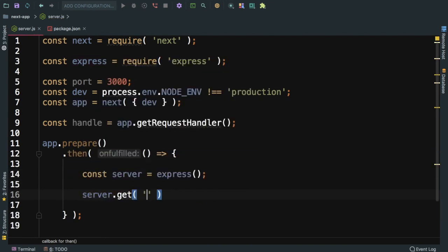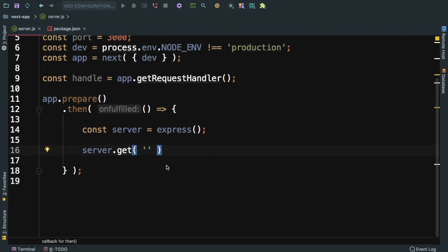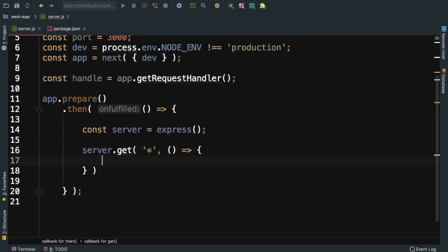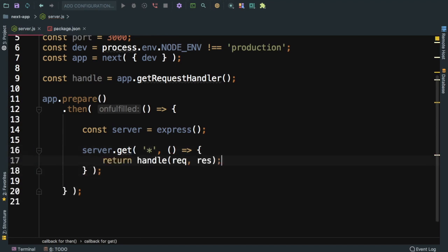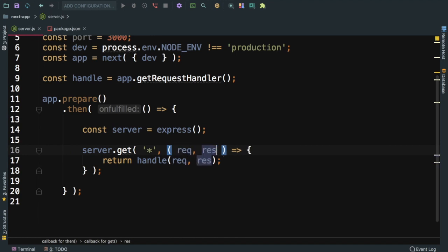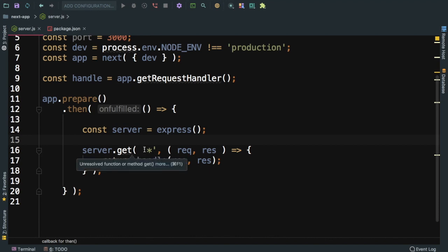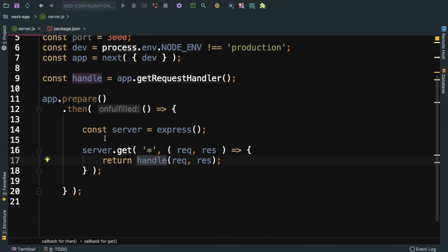If I have any request which is not defined, it's going to use handle. This means that all the routes that are not defined by Express are going to be handled by Next.js, because handle is defined on top with app.get request handler.